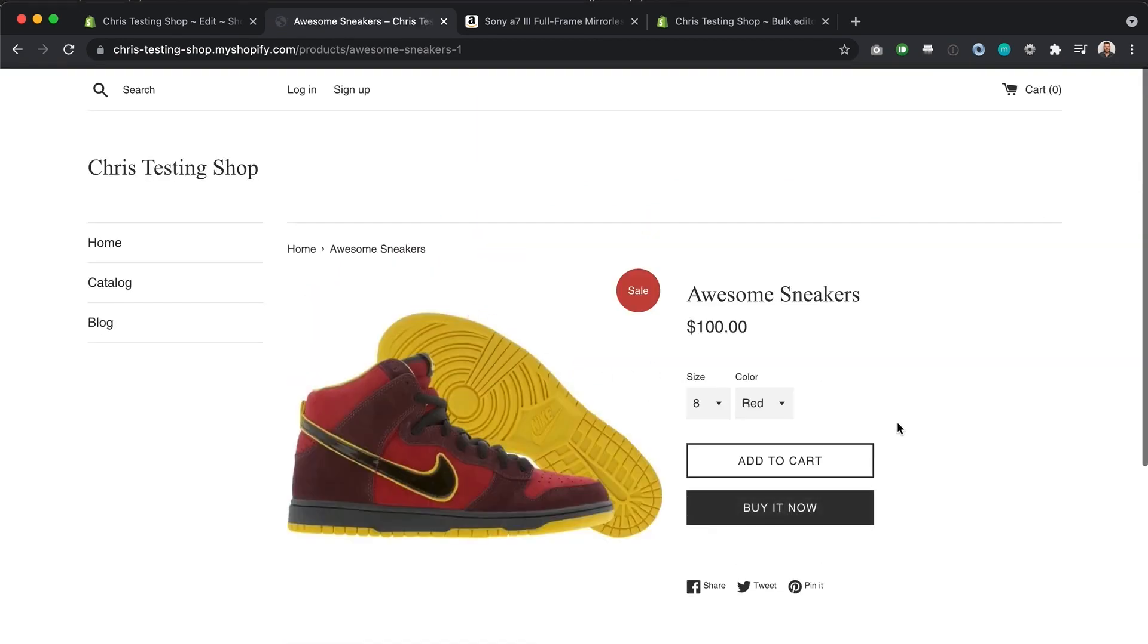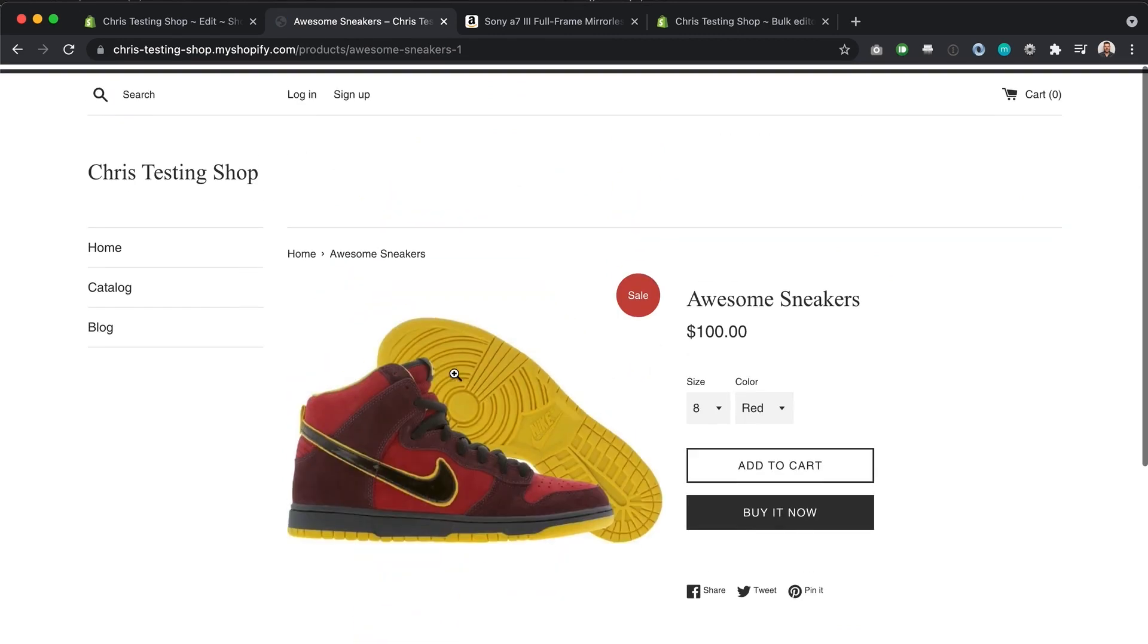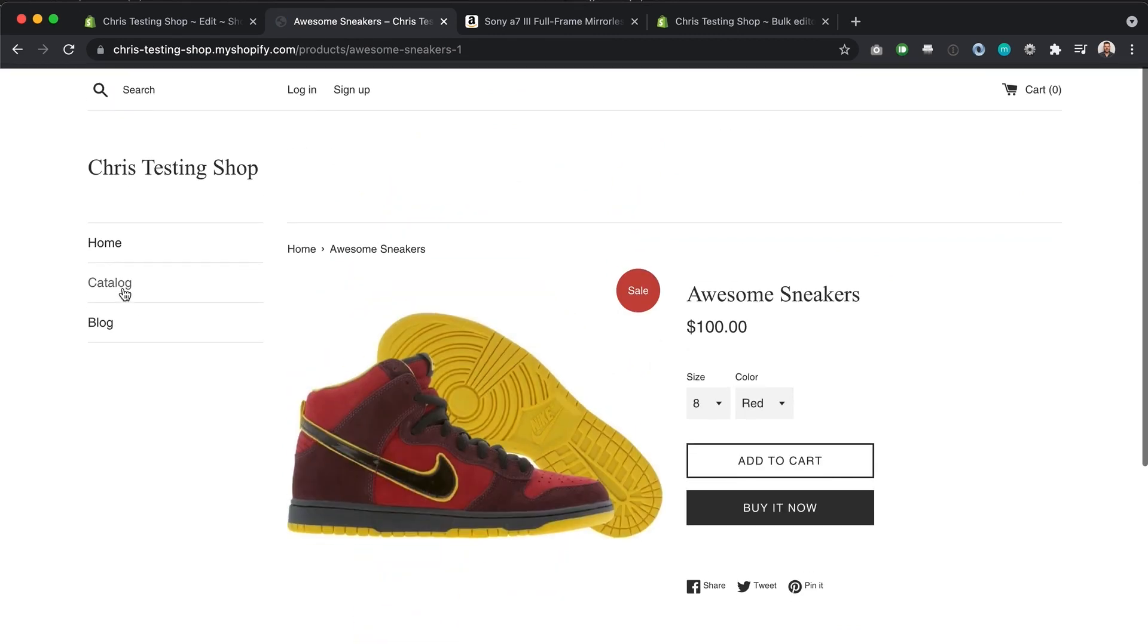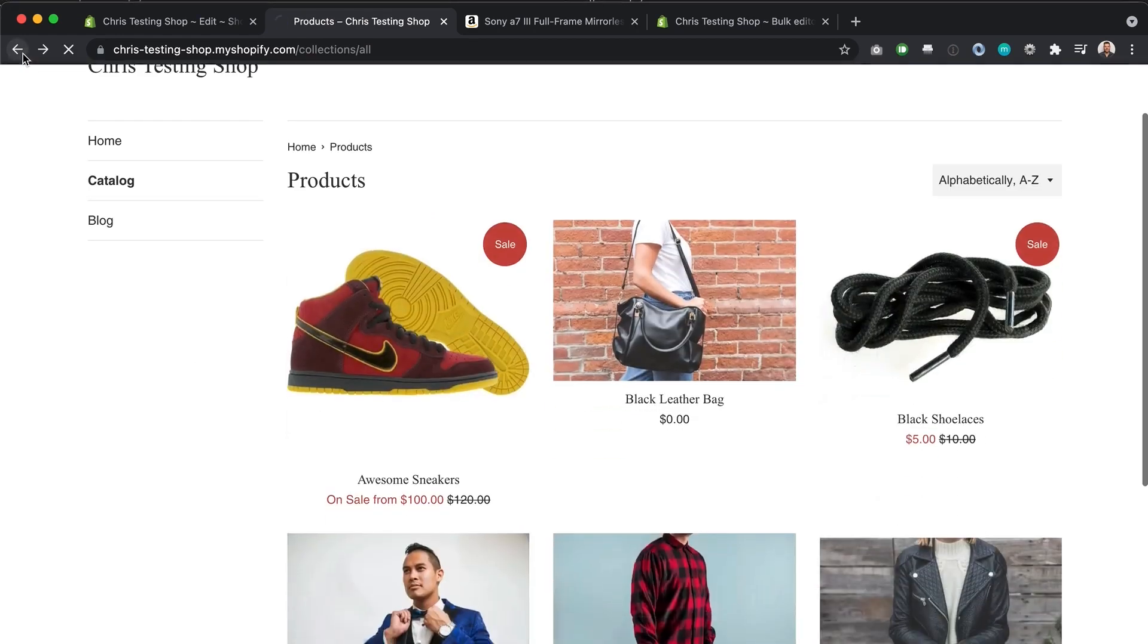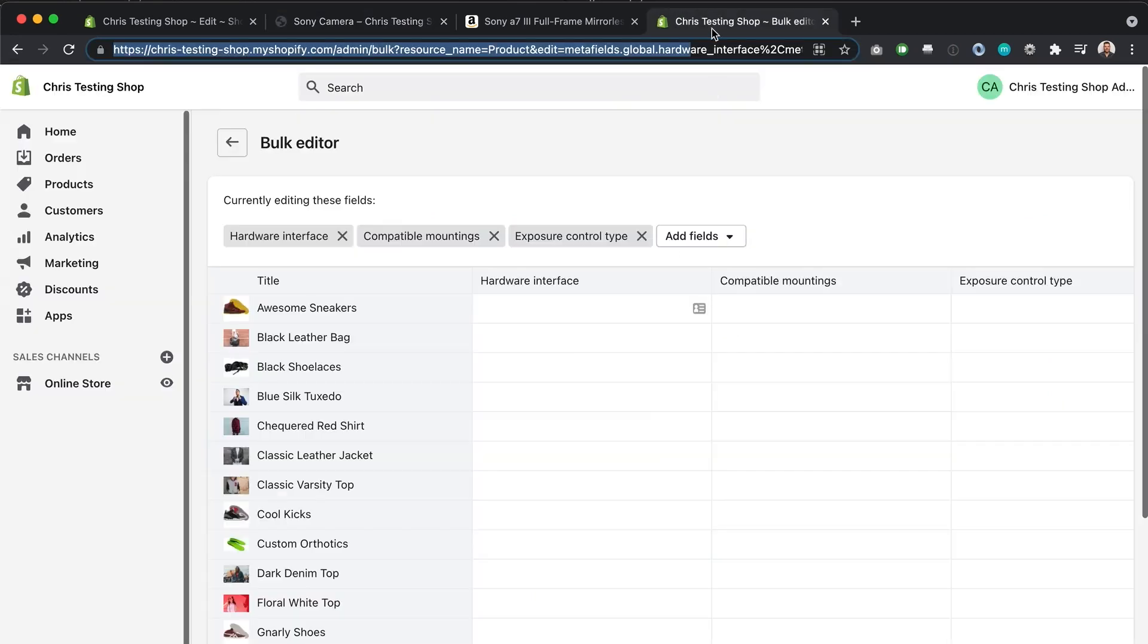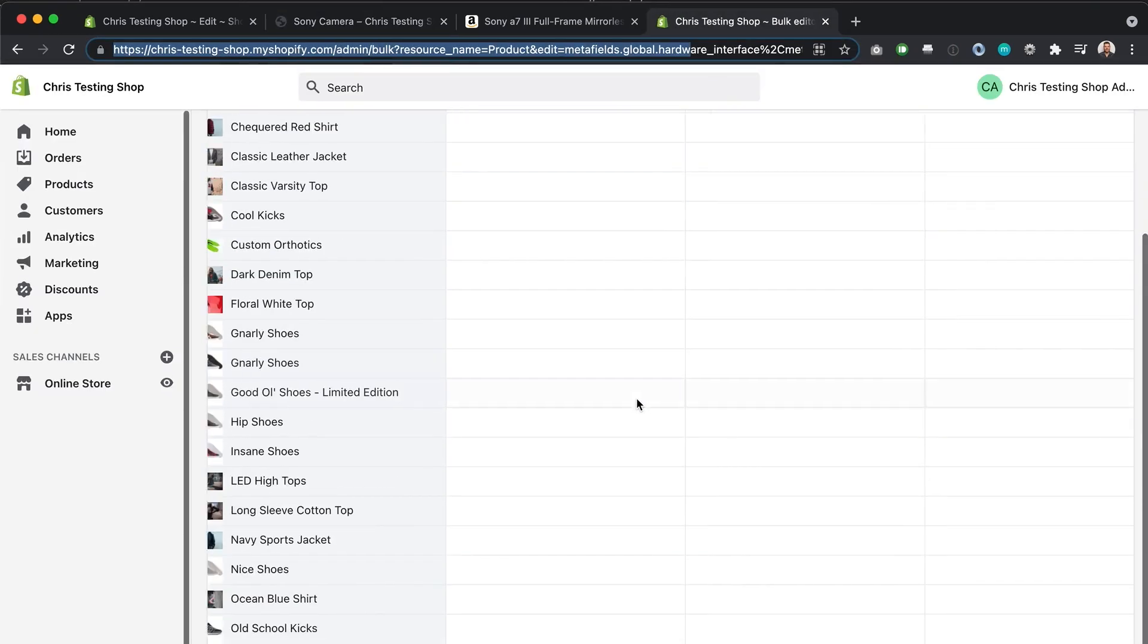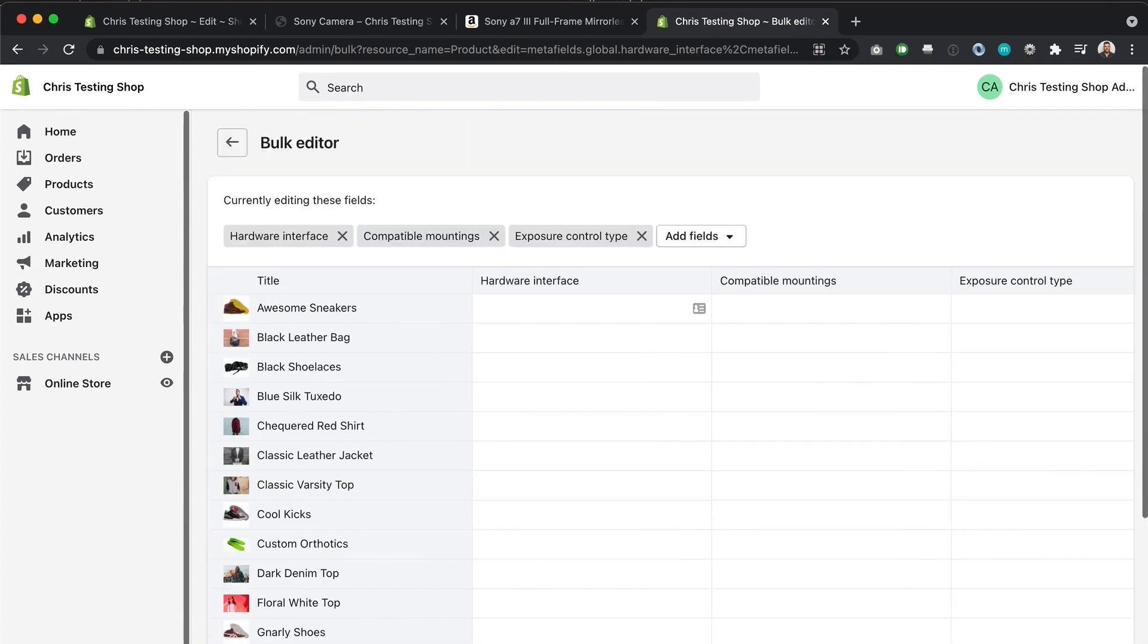Like say for instance, awesome sneakers, you can see those labels don't show up, which is exactly what we want. Okay, we only want it showing when there's a value set for them. And currently there's only the value is only set on Sony camera. And you can clearly see that by going to the bulk editor and seeing that these fields are the only ones filled in.